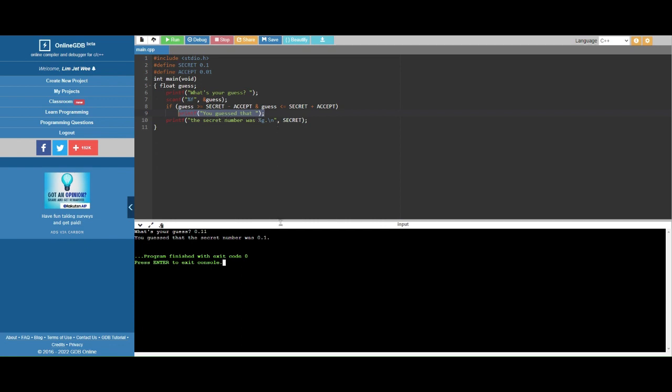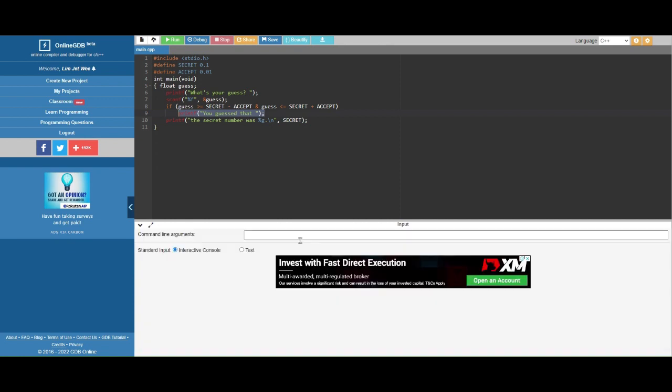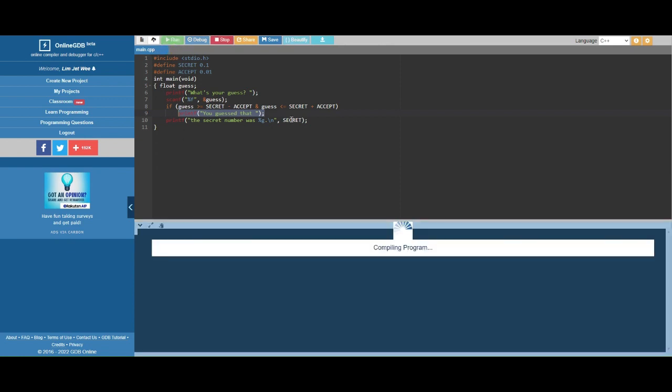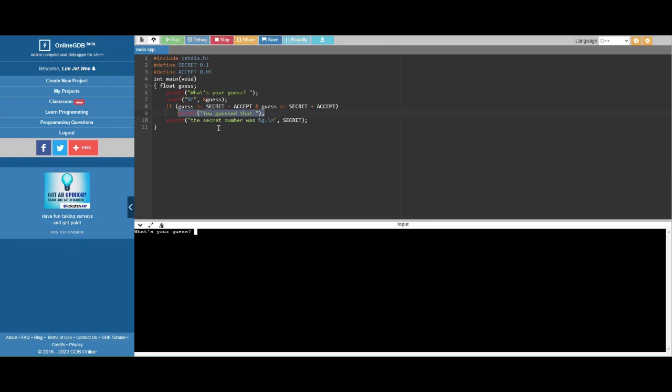If I hit enter, it actually prints 'you guess that' then followed by 'the secret number was 0.1'.